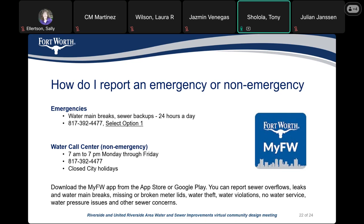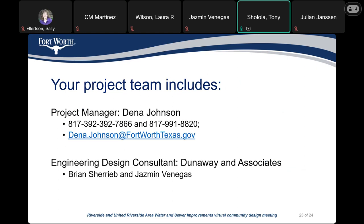To report an emergency or non-emergency, please call the water call center, which operates from 7 a.m. to 7 p.m. Monday through Friday, and is closed on city holidays. That number is 817-392-4477. The project manager is Dina Johnson, who can be reached at 817-392-7866 or 817-991-8820, or by email at Dina.Johnson@FortWorthTexas.gov.